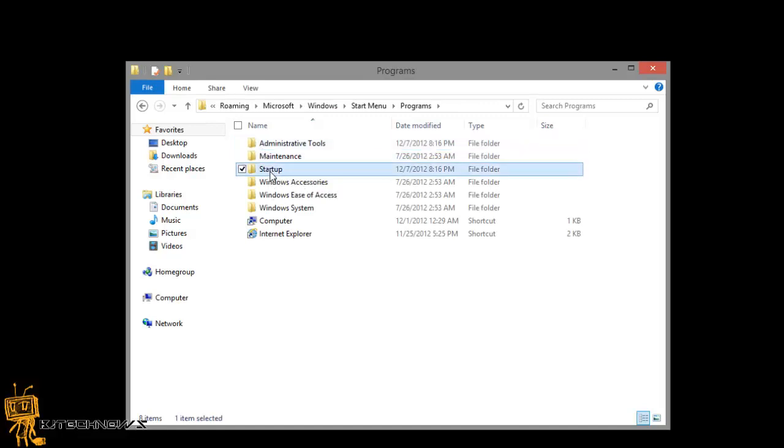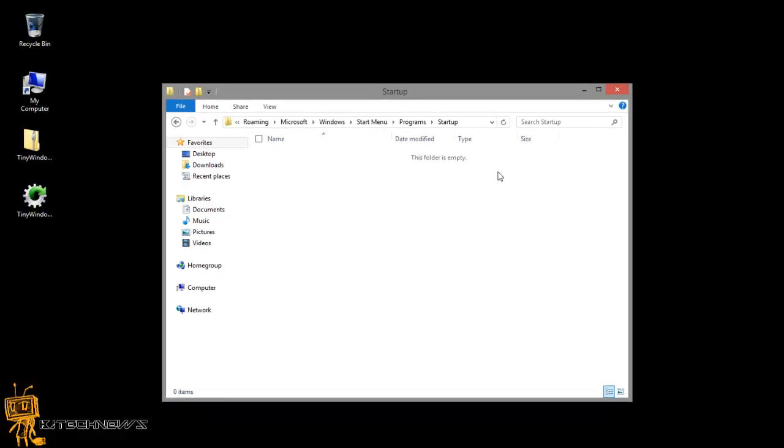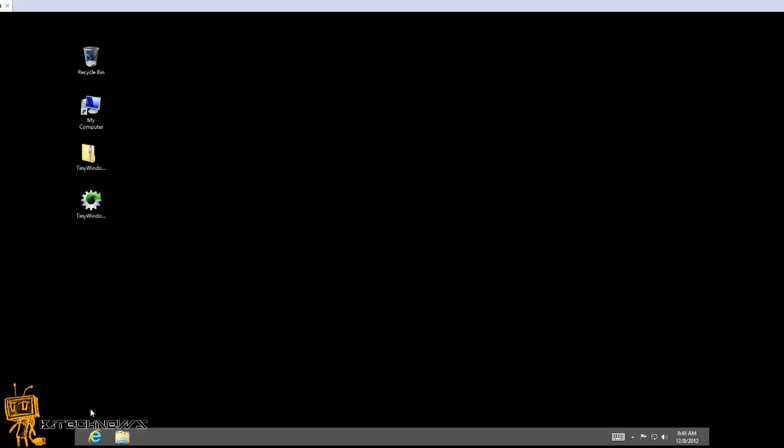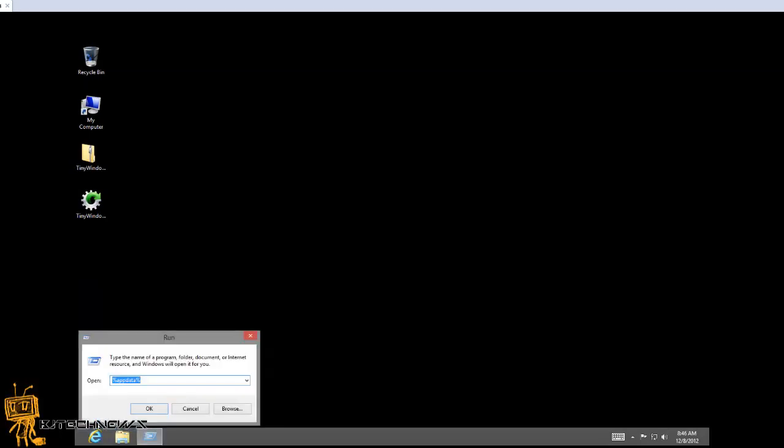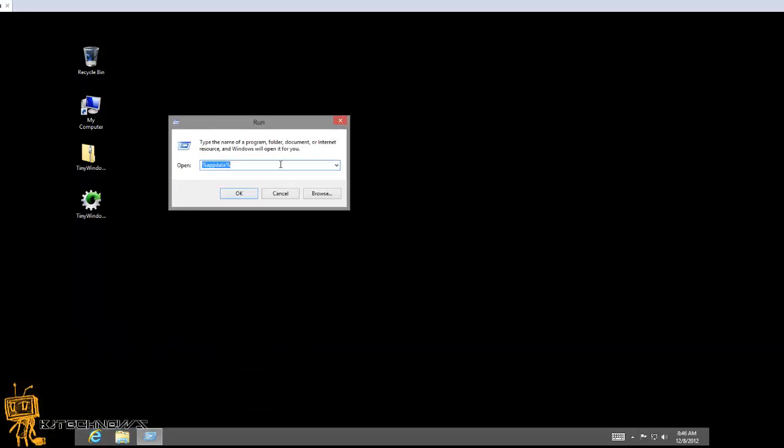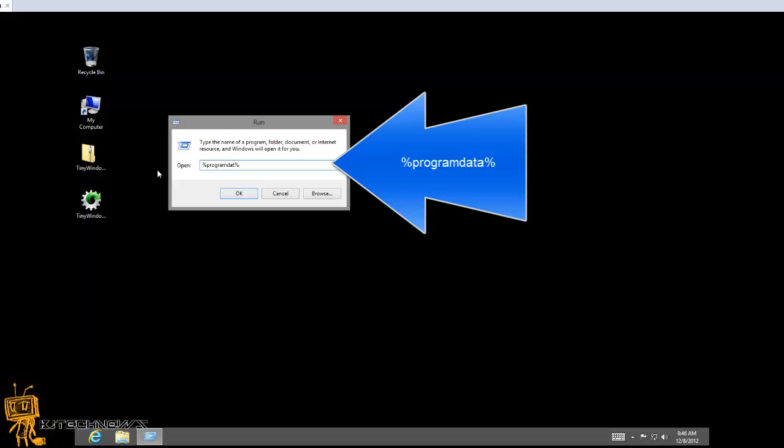Now this is for one user. If you want to hit all users, the path for that is we're going to do another Windows+X, bring up the run command. You're not going into %appdata% now - %appdata% is normally for one user.